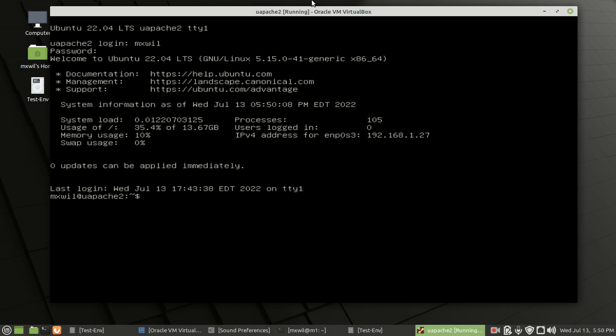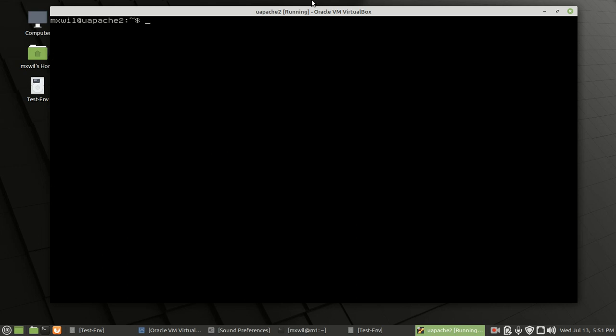Let's go ahead and clear the screen so we can start fresh. You can do that one of several ways: you can type CLEAR and press enter, or you can use the keyboard shortcut Control+L. Either way will work.